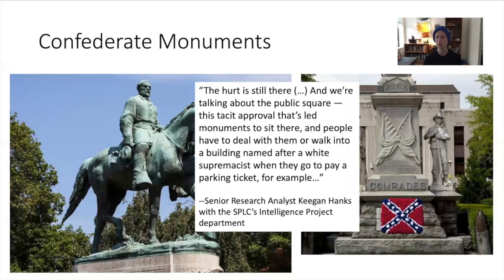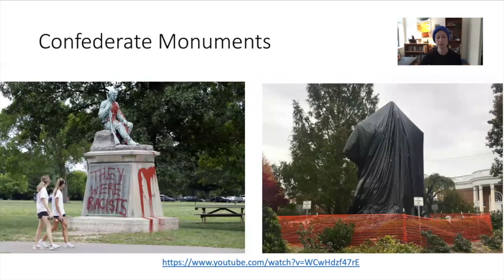As Keegan Hanks, a research analyst working for the Southern Poverty Law Center, wrote: 'The hurt is still there, and we're talking about the public square — this tacit approval that's led monuments to sit there and people have to deal with them, or walk into a building named after a white supremacist when they go to pay a parking ticket.'